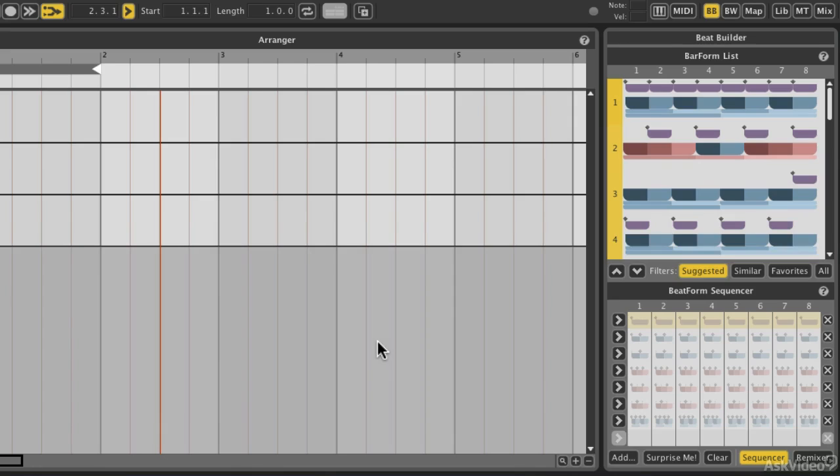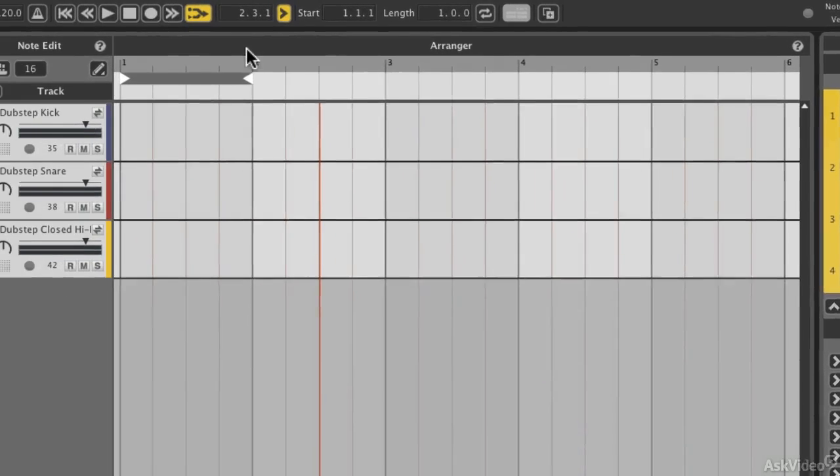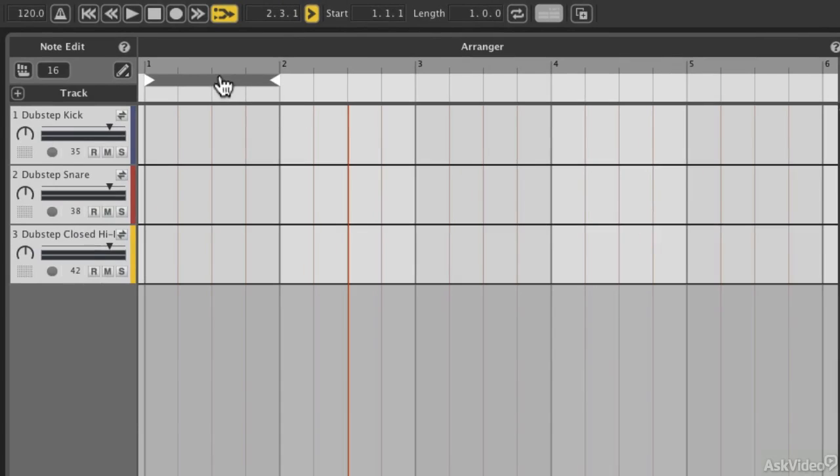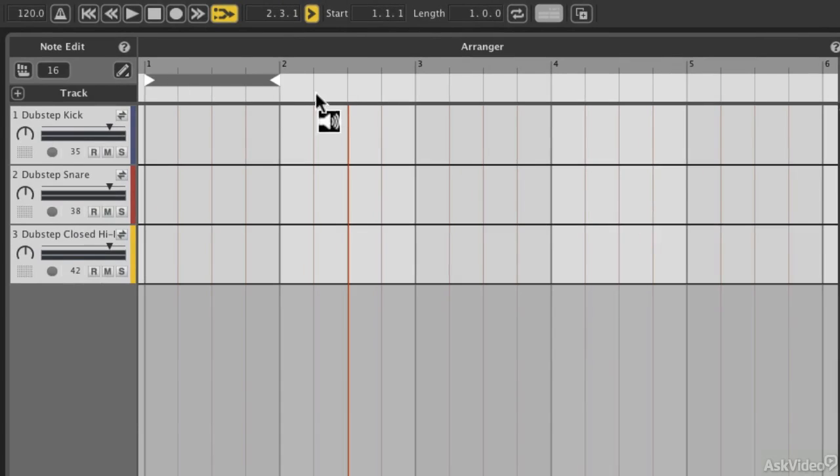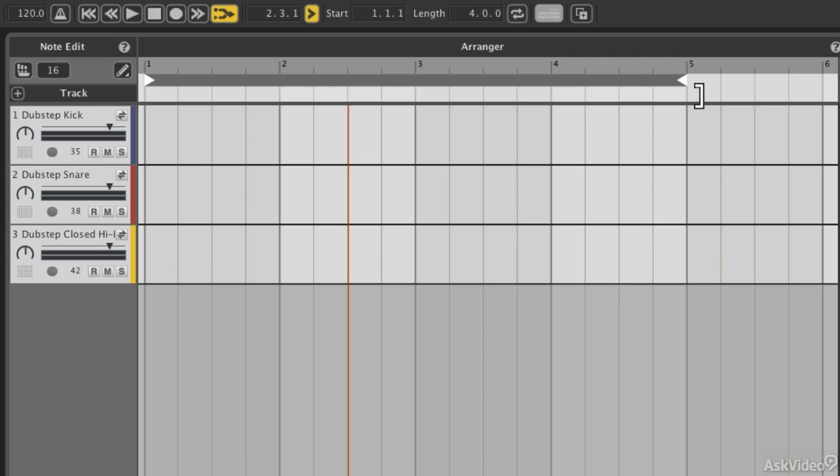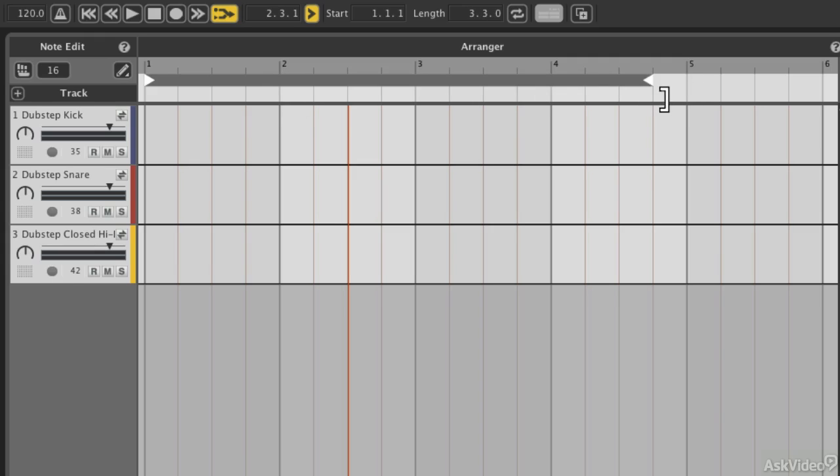Before we start dropping in beats, let's go ahead and get our loop set up, because we want to be able to cycle those beats and build it up, right? So we've got loop locators that work very similarly to how they work within Reason or Cubase and so on. You can, of course, drag them along to set up the range in which the loop is going to occur.